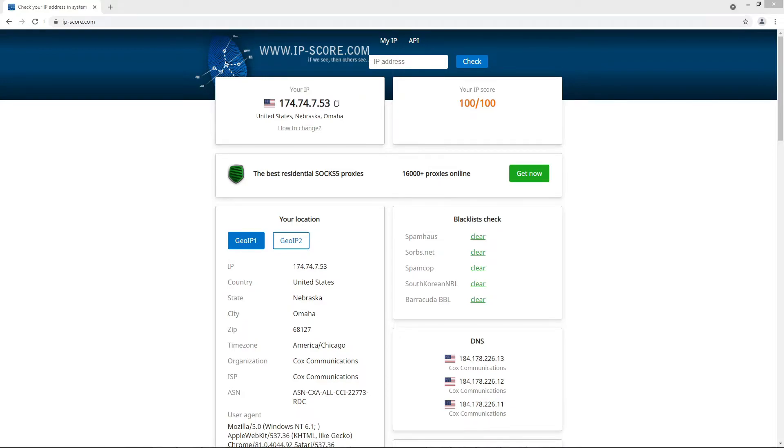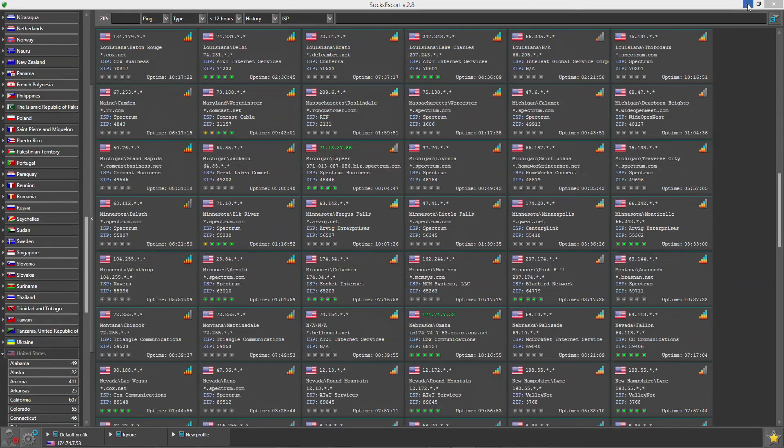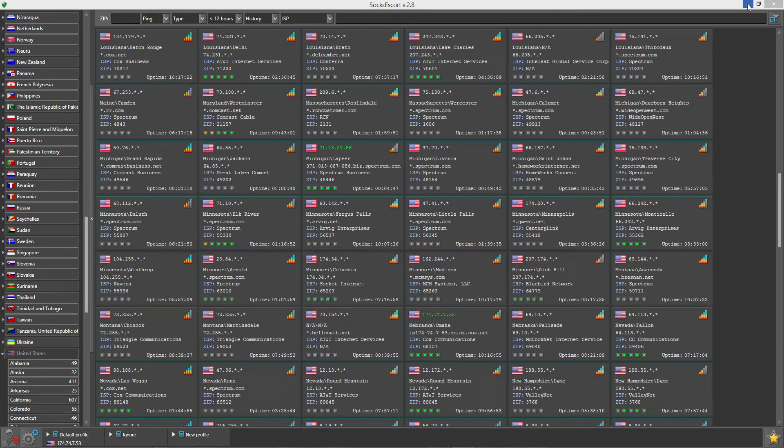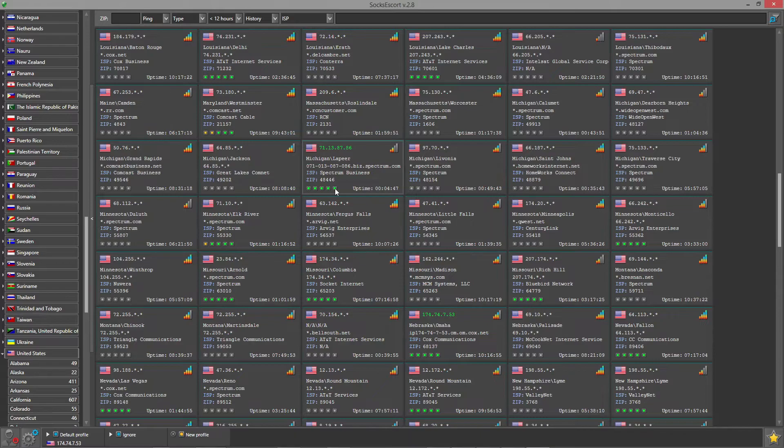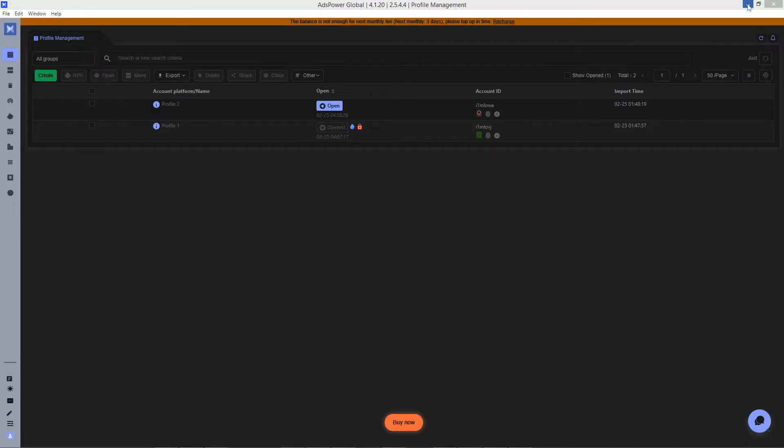Return to the Socks Escort application. Now obtain a different IP to the new profile. Go back to the anti-browser and open the proxy settings of the second profile.